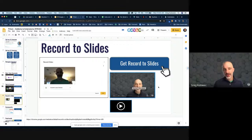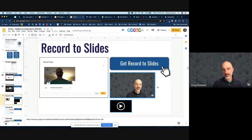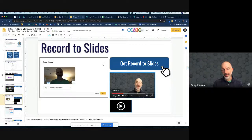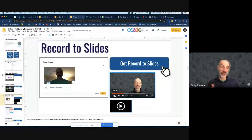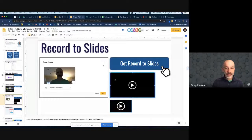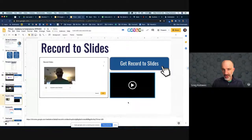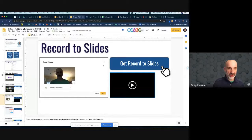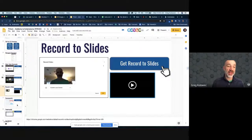That's a really awesome tool — one of my favorite extensions hands down is Record to Slides. I'll leave that little demo in there for you. So let's stick with the idea of video — this time we'll talk about more video tools.